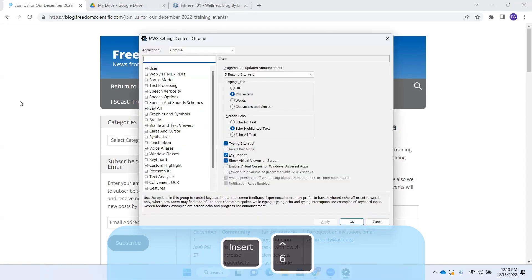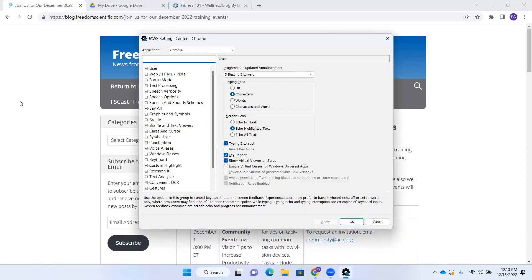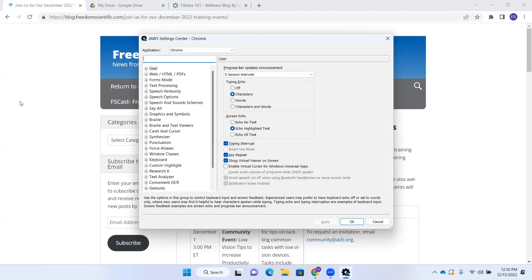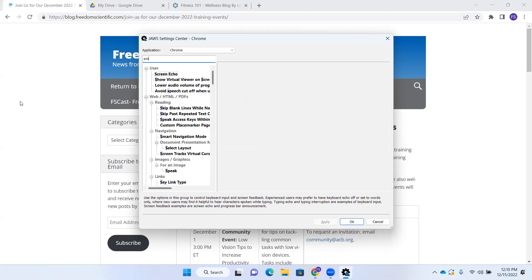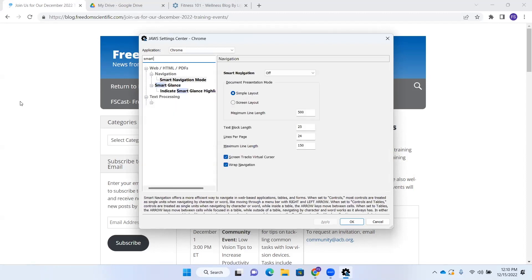Chrome JAWS settings center dialog. All right. Now, I could set this specific to Chrome. It's in the settings center right now. It's recognizing that Chrome is open. And I could do default with Control Shift D, or I could do this web page for Control Shift W. So it wouldn't matter what browser I open it in. It would retain those settings. For now, I'm just going to leave it on Chrome because I'm just going to show you a few things here. I'm in a search box. I'm going to type Smart Navigation.